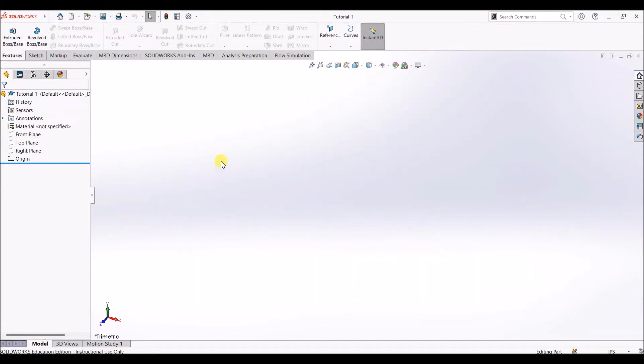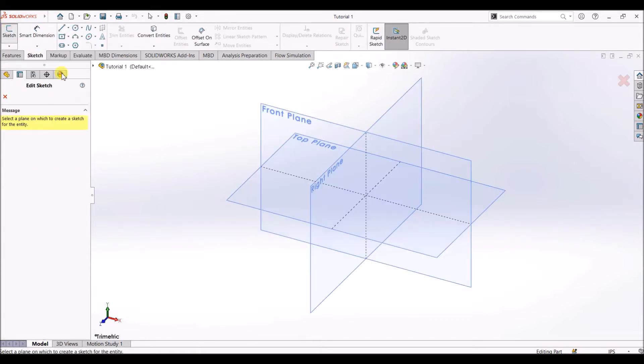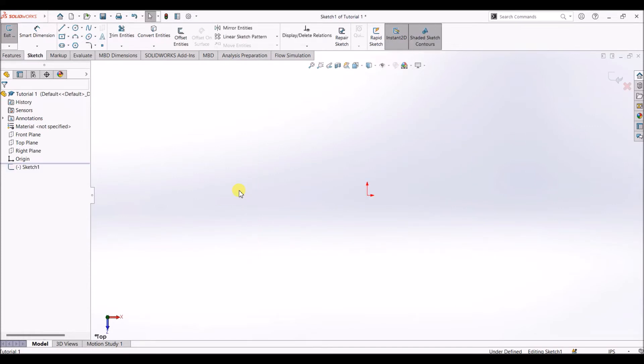Here is our design canvas, and whatever design we are going to make will be made on this canvas. Let's go to sketch, I'll select sketch and I'll go with top plane for this tutorial.